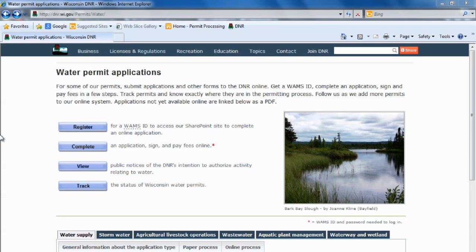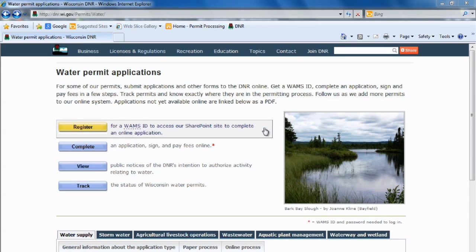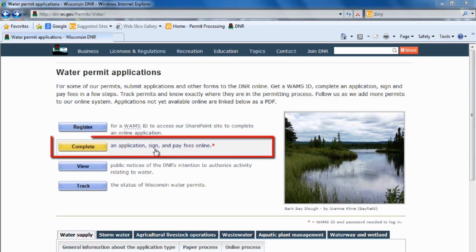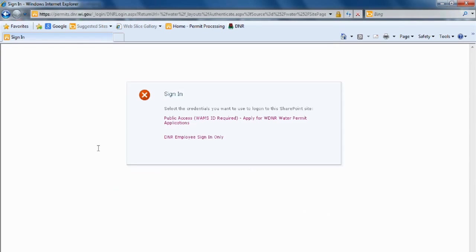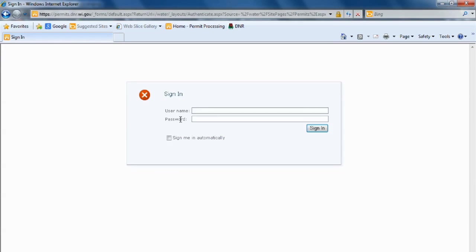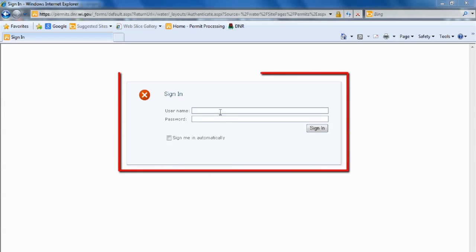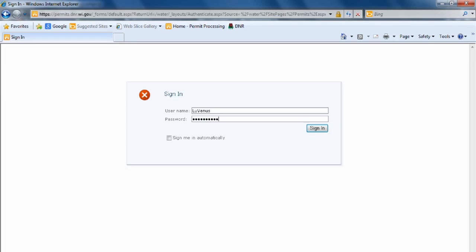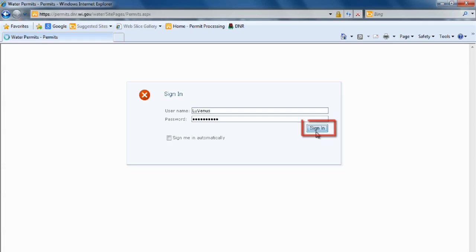Today we'll be completing an application for aquatic plant management, but because I have my WAMS ID, I'm going to select complete an application, sign and pay fees online. I'm going to enter my username and my password, click sign in.